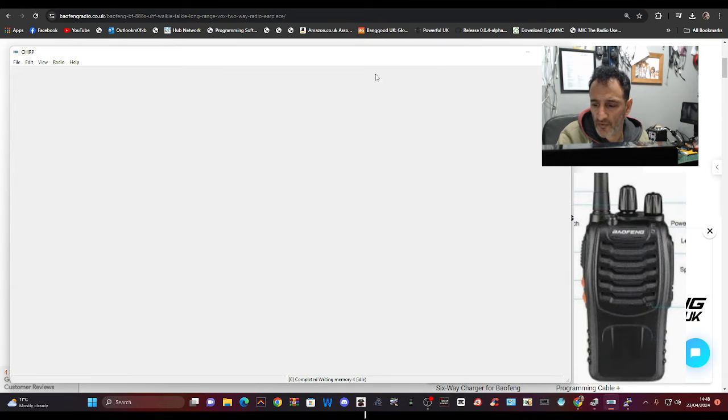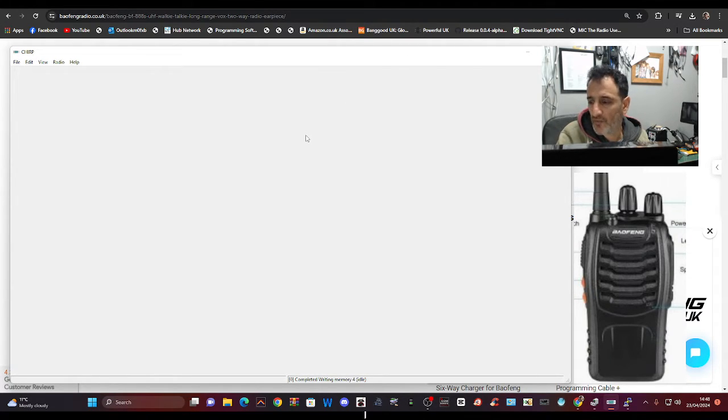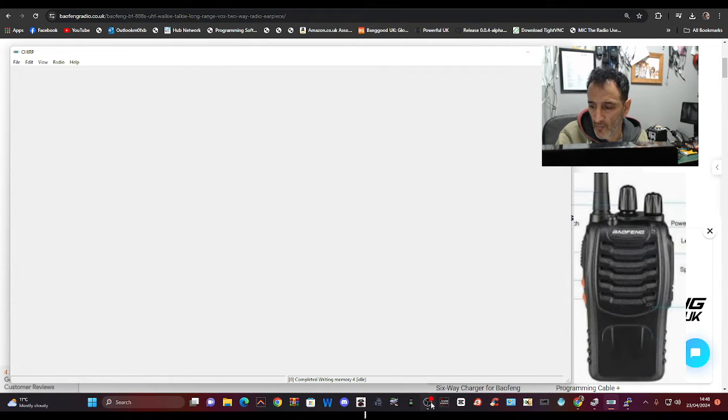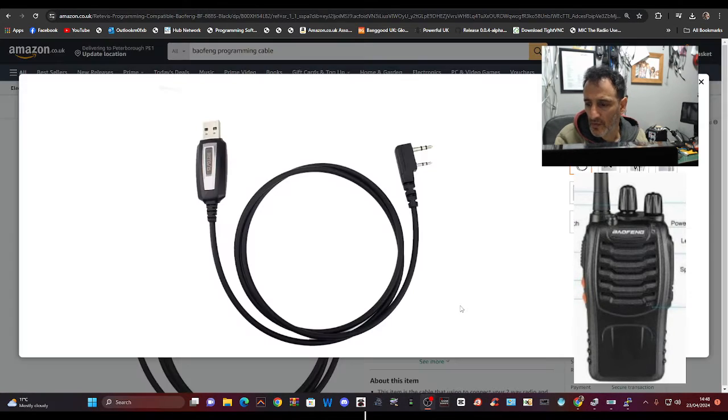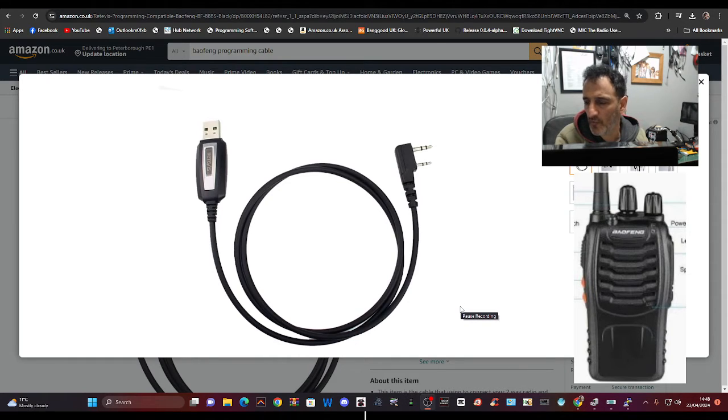We've got a Baofeng UV5R cable. They're only about four or five pounds on Amazon, so grab yourself one of those twin pin cables. Plug it into your radio, plug it into your PC.